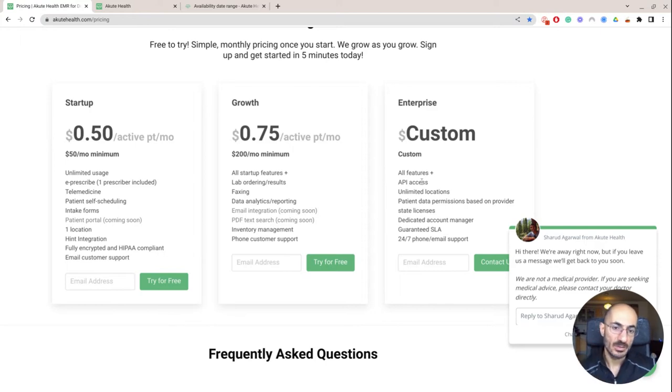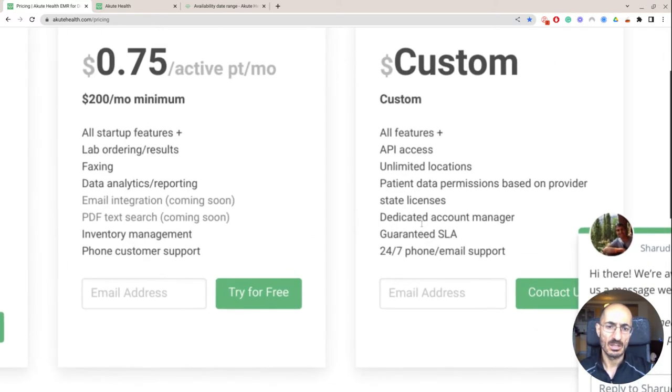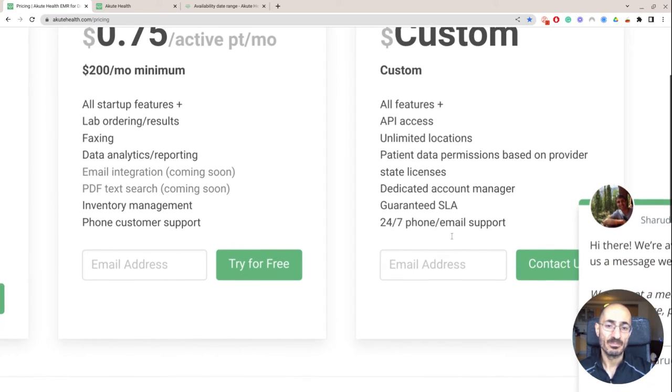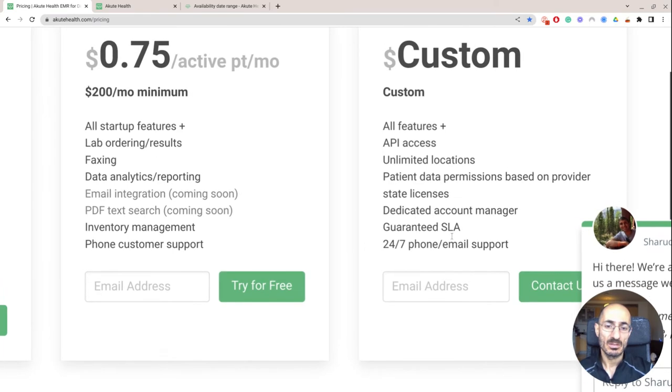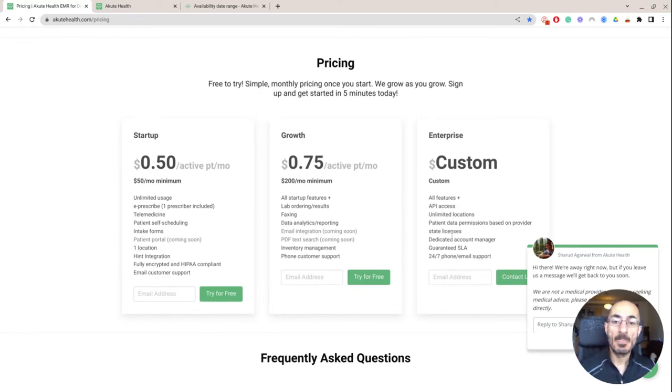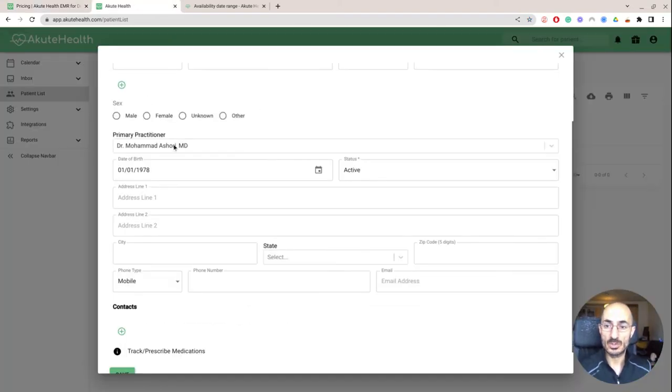API access might be really nice, because you may want to build this into your own existing platform, and for that, you're going to need their help to integrate their API. But obviously, you get a lot more things, you get a dedicated account manager, multiple state licenses, 24-7 access. So pretty straightforward, you can read a little bit more here on the frequently asked questions.